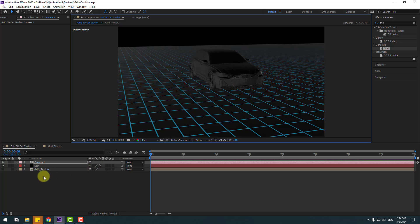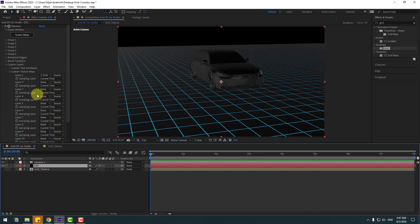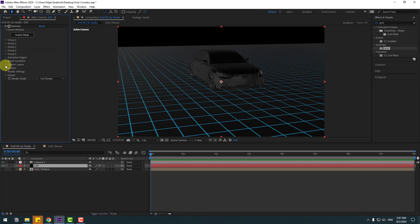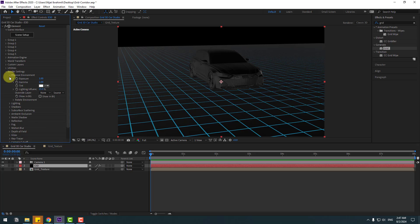Select the Element 3D layer and adjust settings for a realistic scene. Close Custom Layers, open Render Settings, go to Physical Environment, and enable the checkbox for showing the background.